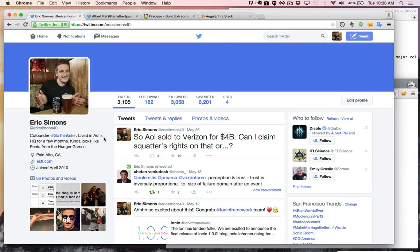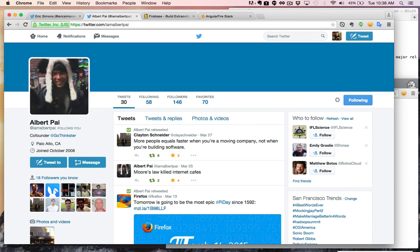Hey everyone, I'm Eric Simons and I am the video host for this course on how to make a real-time chat clone of Slack using Firebase. And I'm joined here by my really good friend and co-author Albert Pai, who's actually the genius behind this course, who really made all of it. So go ahead and follow him on Twitter at IamAlbertPai.